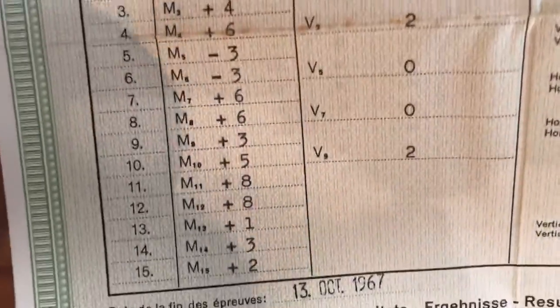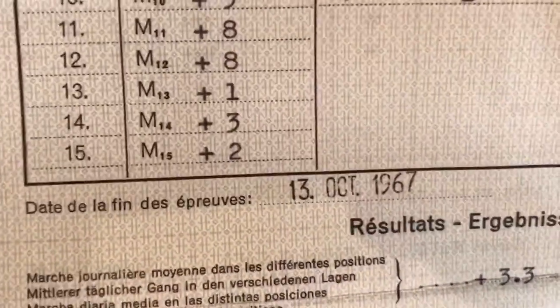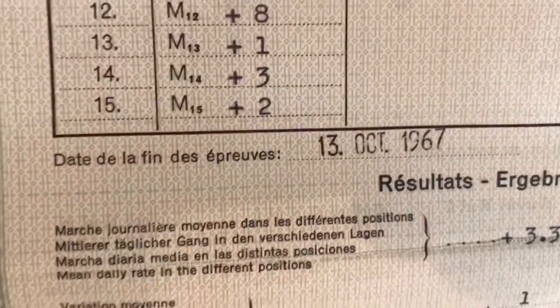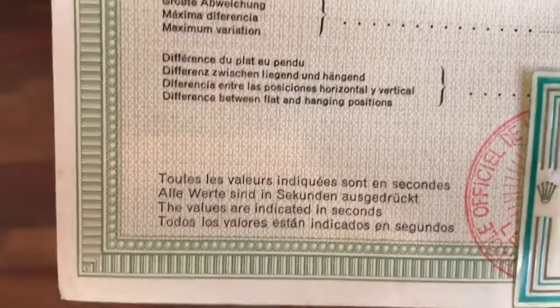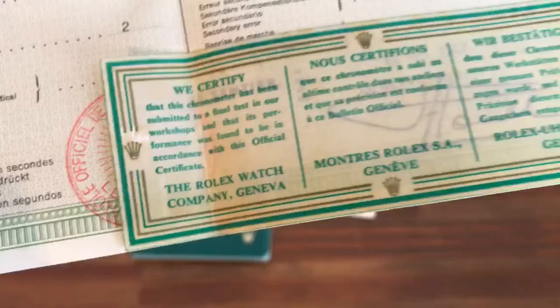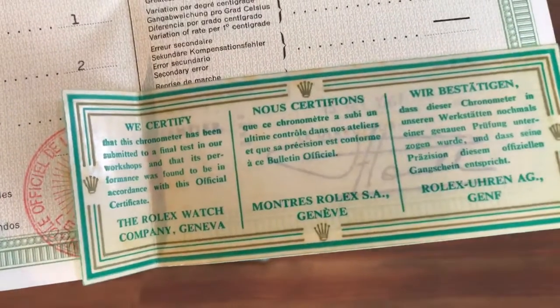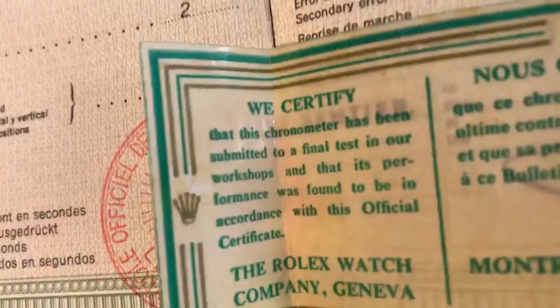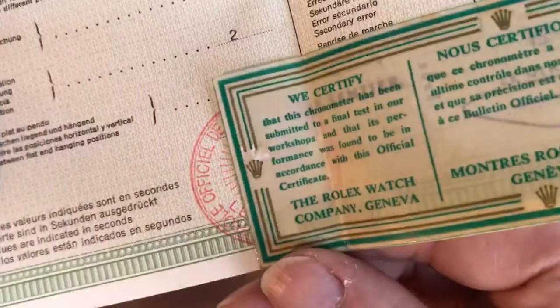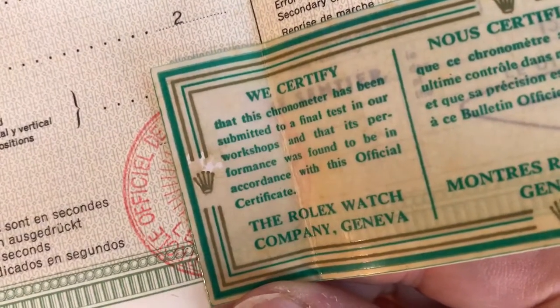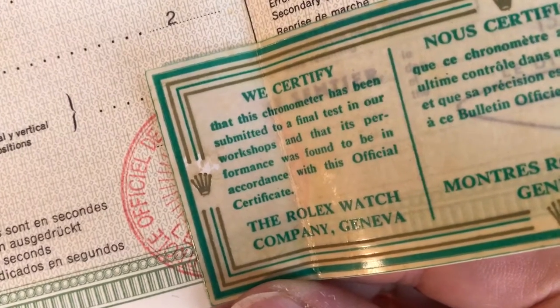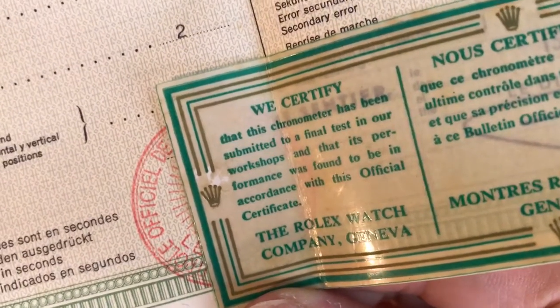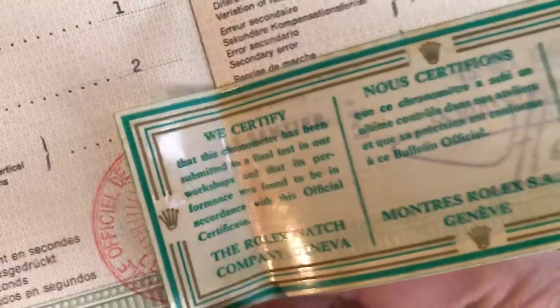This is actually from 1967, and this is a chronometer test paper.